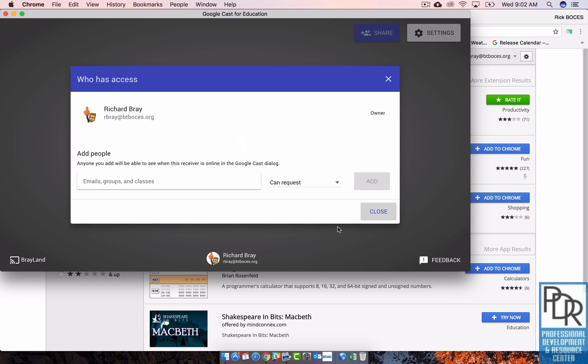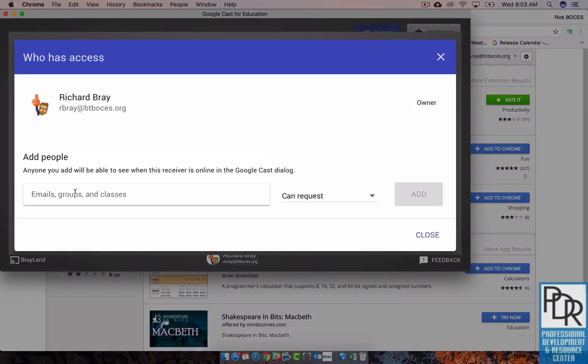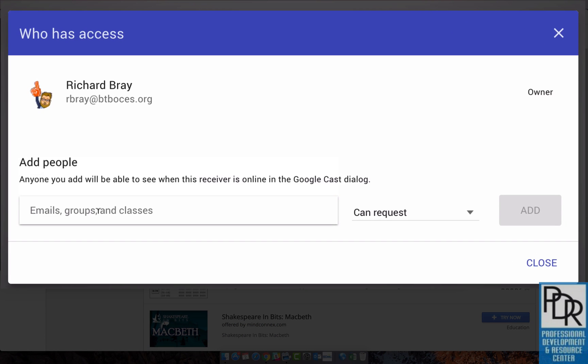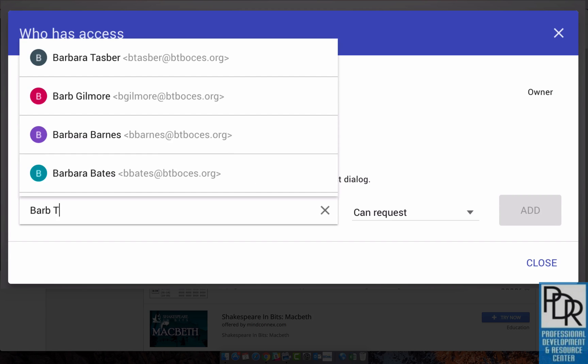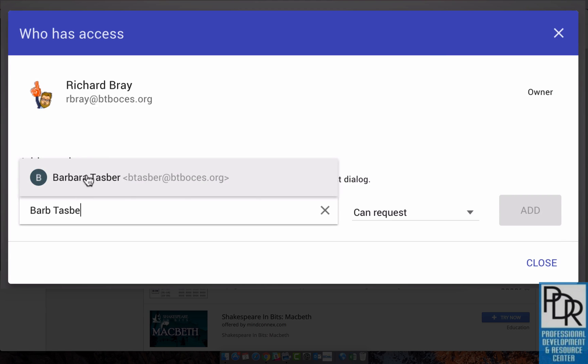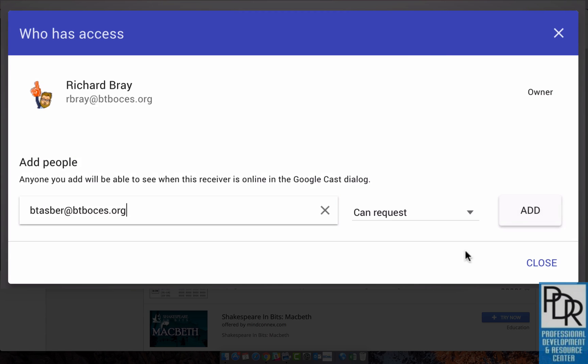But I have to say who can have access. So now I just have to grant access to who can share their screen with me. And you can do that by entering in email addresses down in this little box. So I'll start with Barb Taz Burr. And there she is.